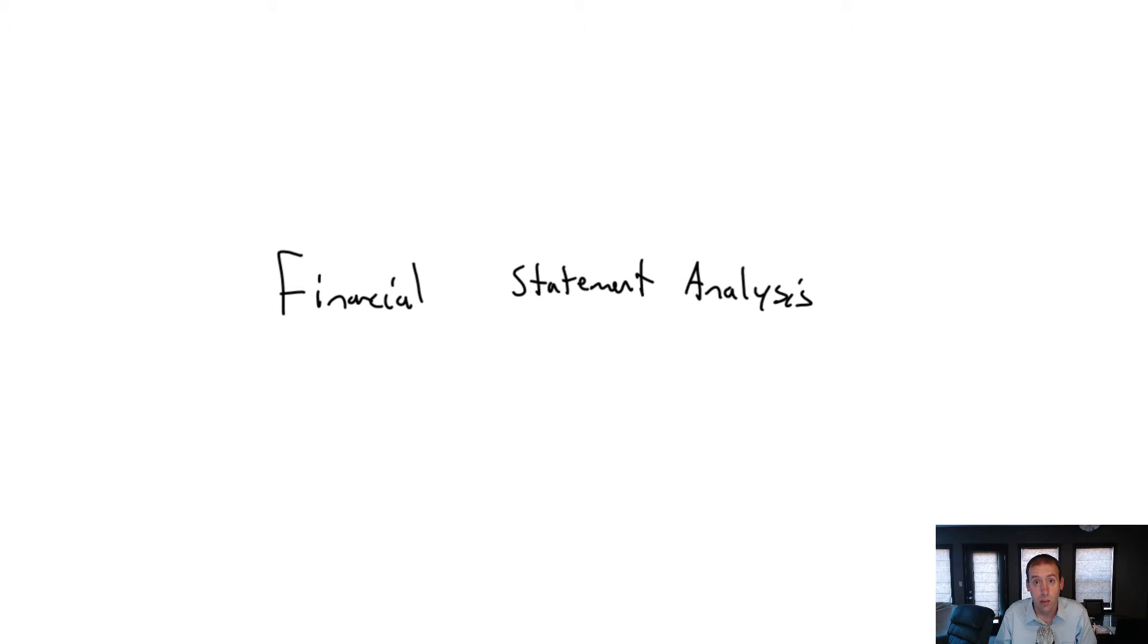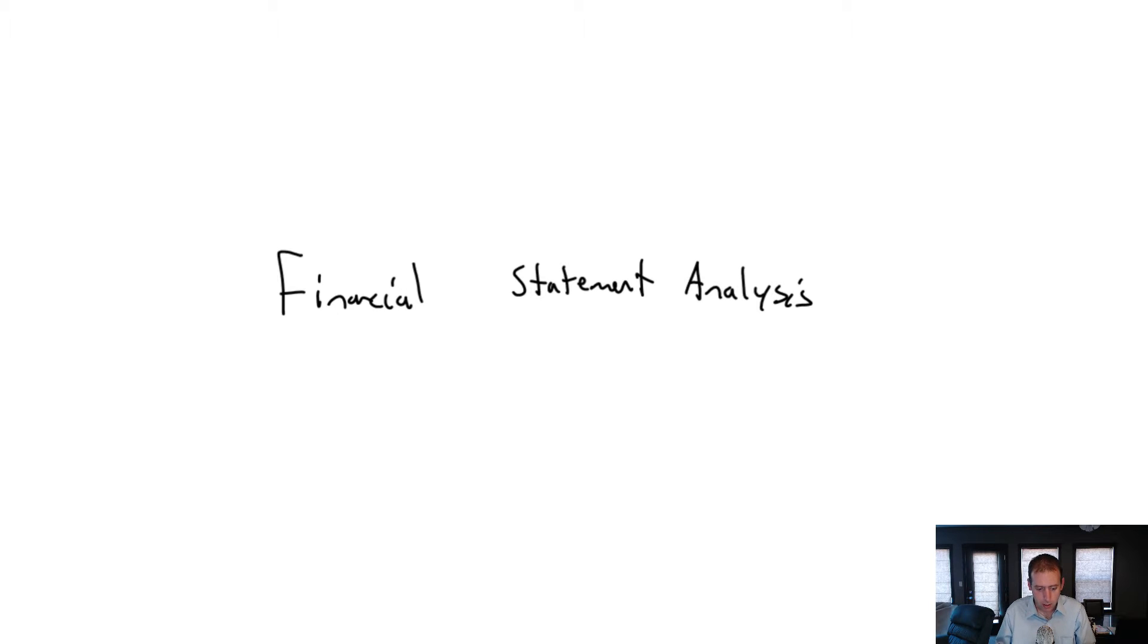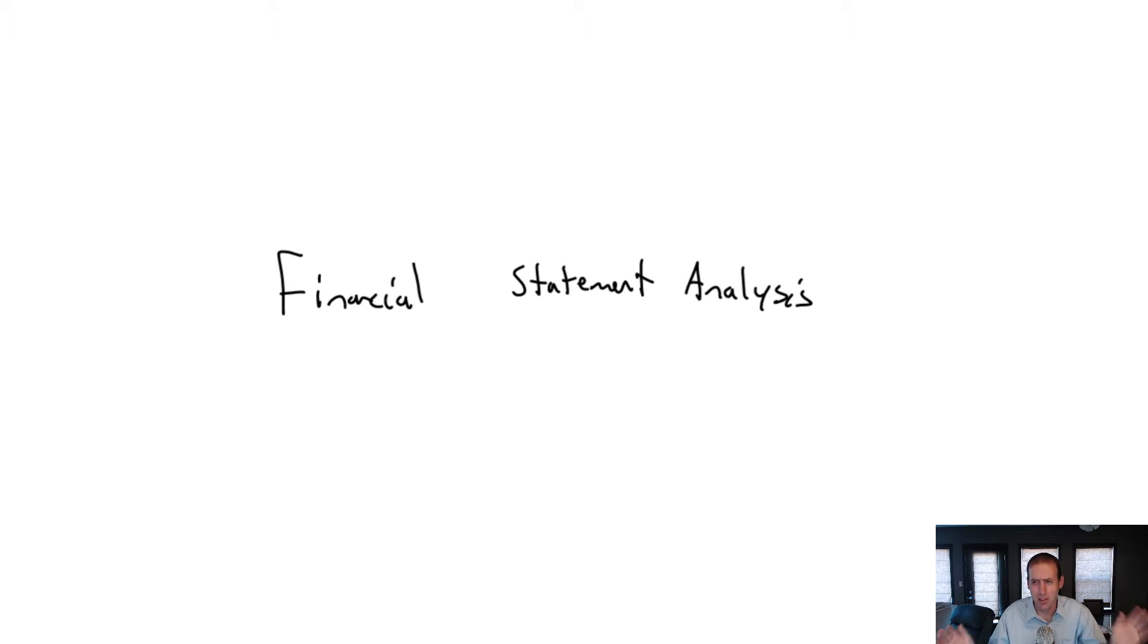In this module we're going to explore financial statement analysis. When we do this course in accounting, this is what I've delivered here, a very typical introductory financial accounting course.